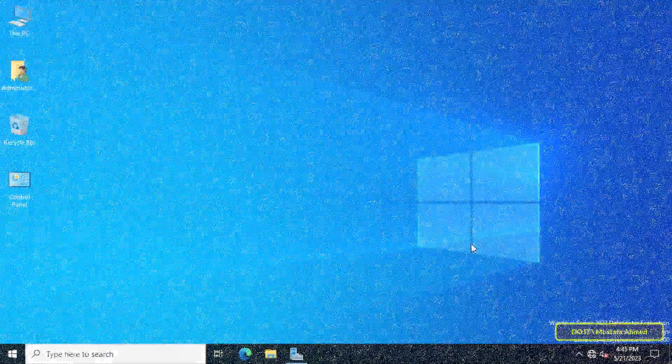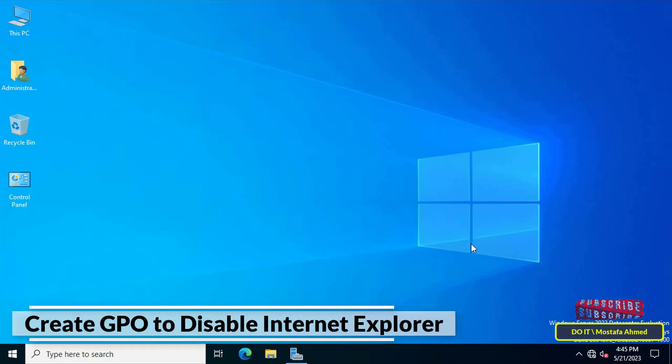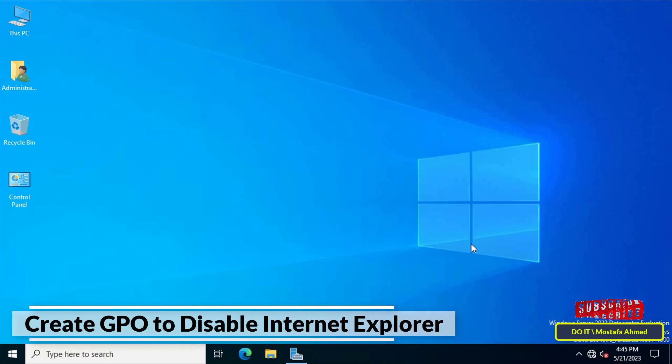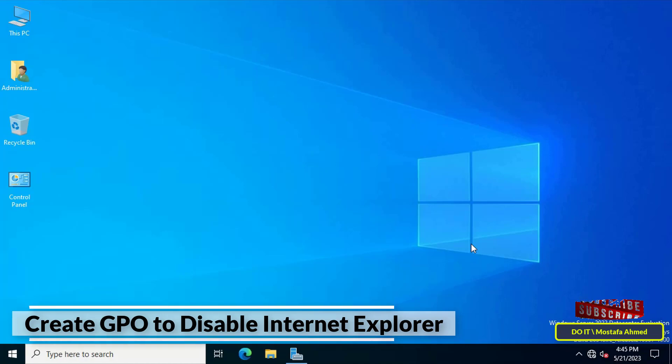Hello everyone and welcome to my channel. In this video I'll explain to you how to create a GPO to disable Internet Explorer on all client computers that join the domain. After Microsoft issued the cessation of support for Internet Explorer, the future is Microsoft Edge.